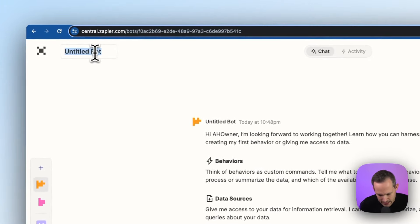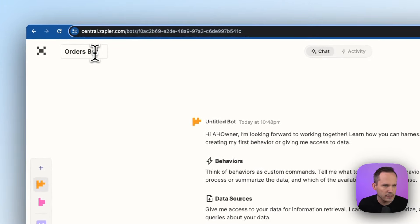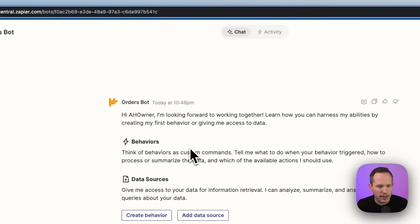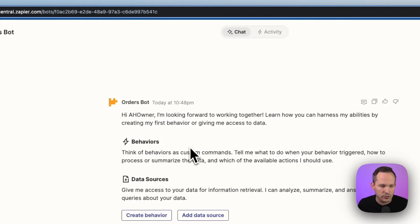We're going to do this one for an e-commerce example. So I'll call this orders bot. And here in our orders bot, we've got two different things that we can do. We've got behaviors and data sources.